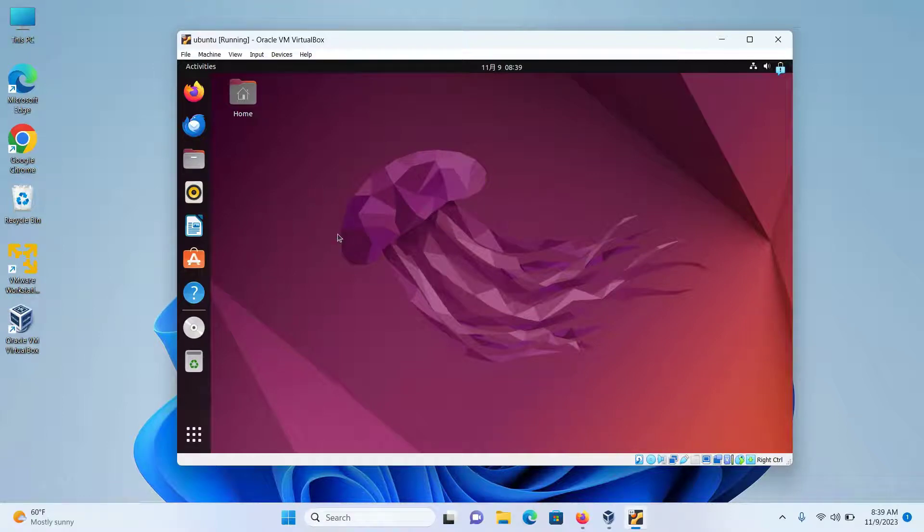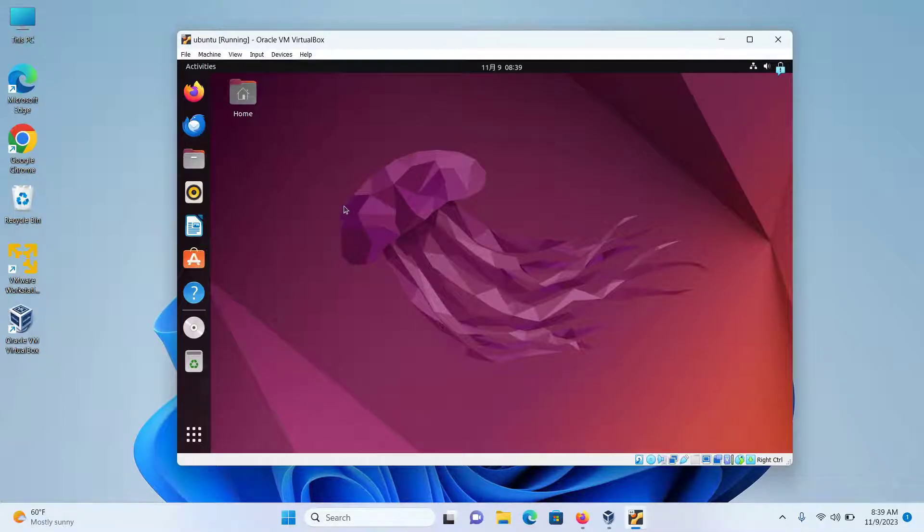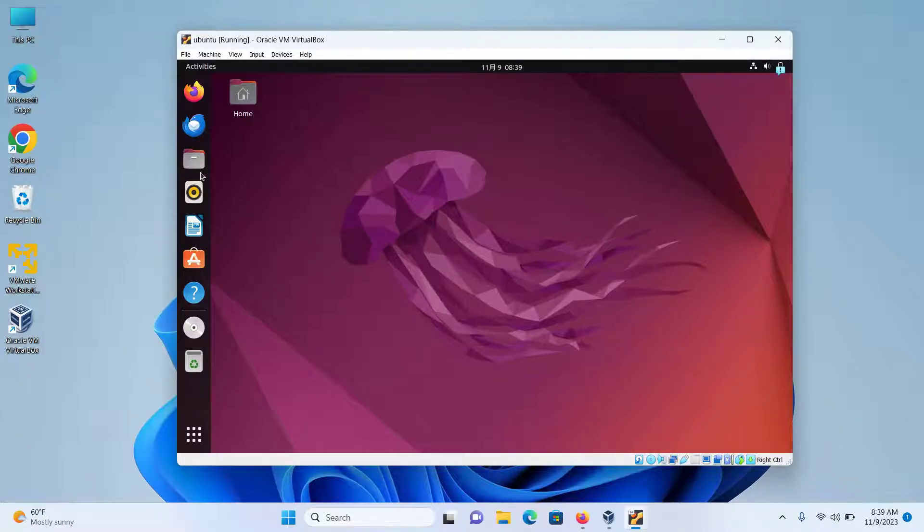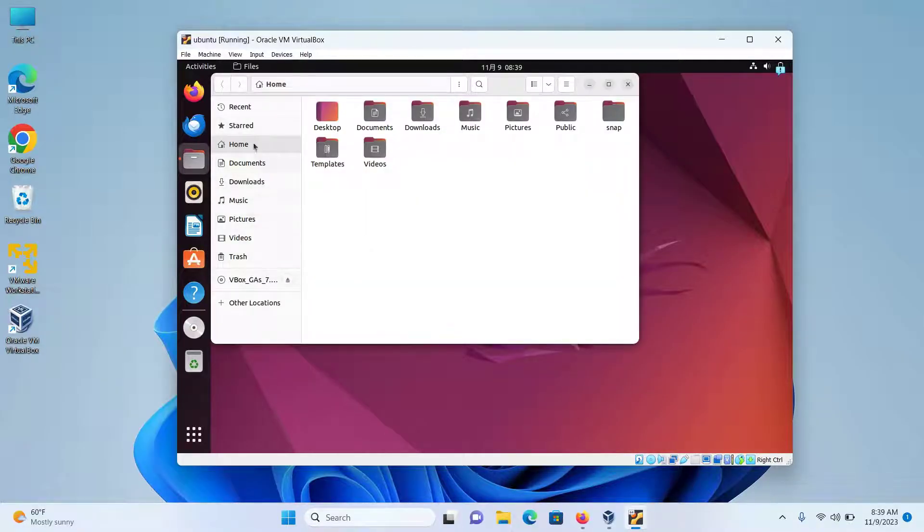In this video, we're going to learn how to connect a USB drive or external hard drive to your virtual machine in VirtualBox. I'm using Ubuntu, but the process is the same for any other virtual machine. I'll open my files and can see that my USB is not detected in my virtual machine.